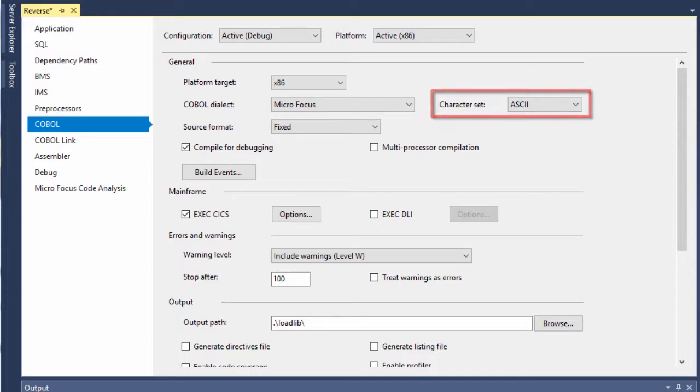The provider application needs to be generated using CICS COBOL, so the Exec CICS box is checked.